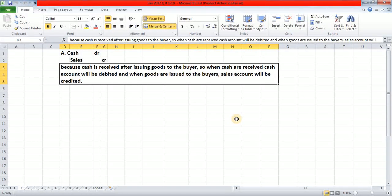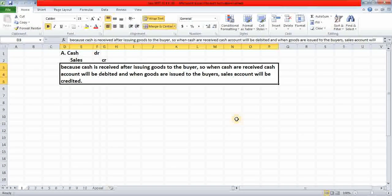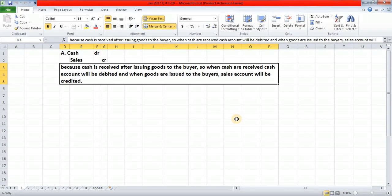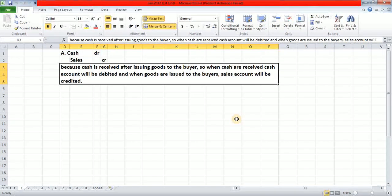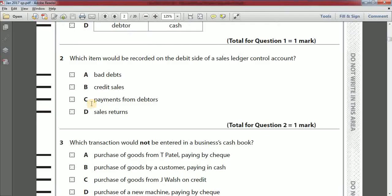Cash is received after issuing goods to the buyer, so when cash is received the cash account will be debited, and when goods are issued to the buyers the sales account will be credited.